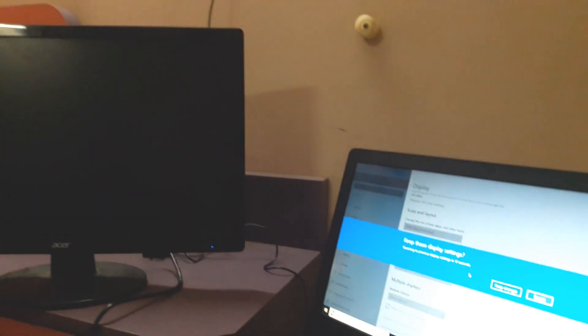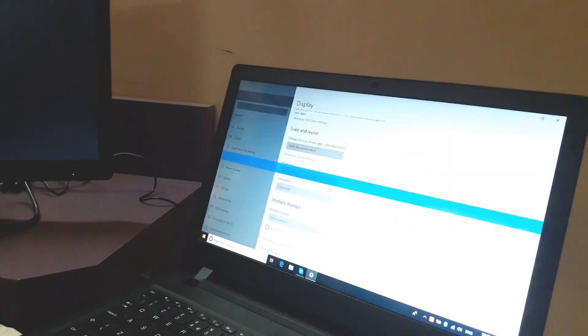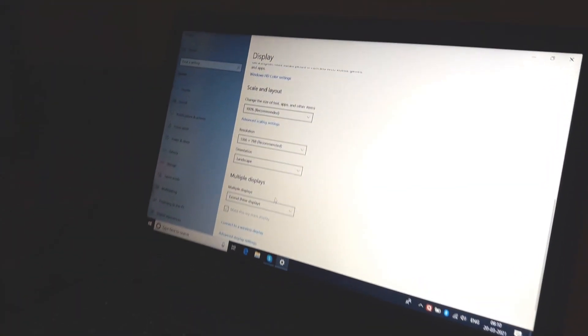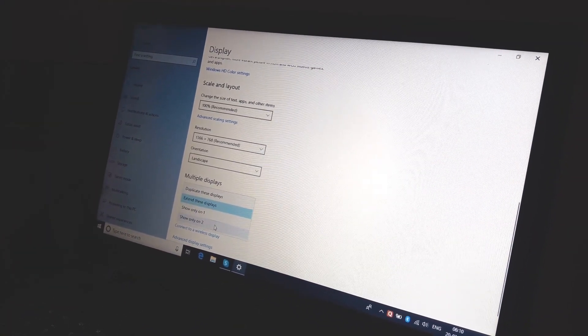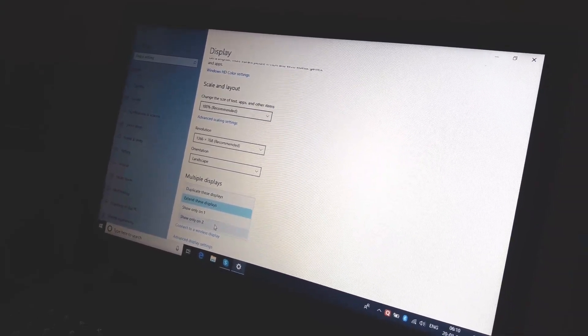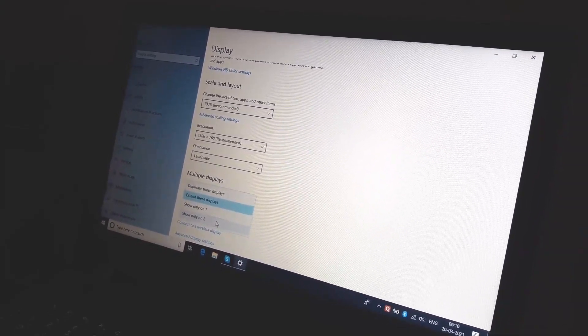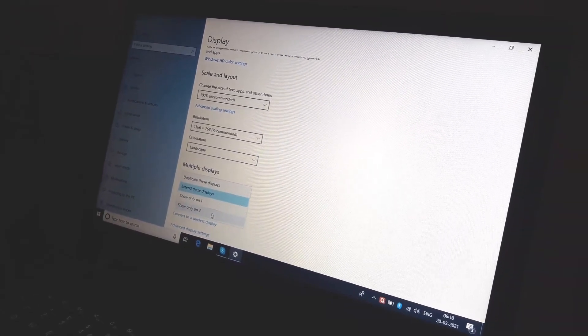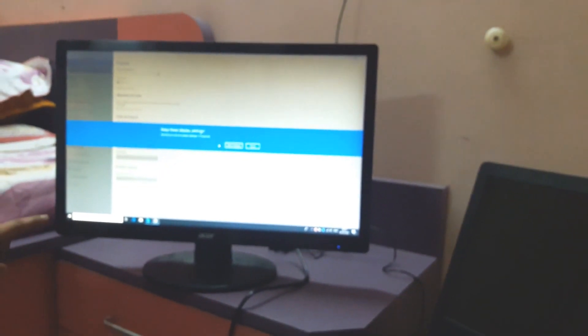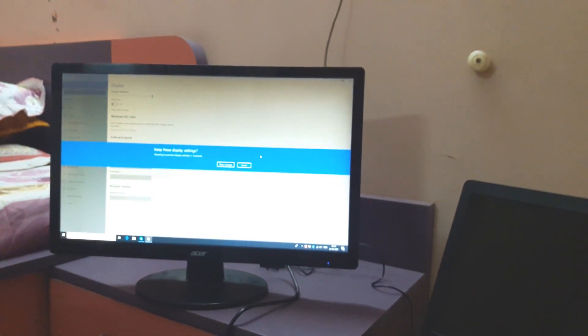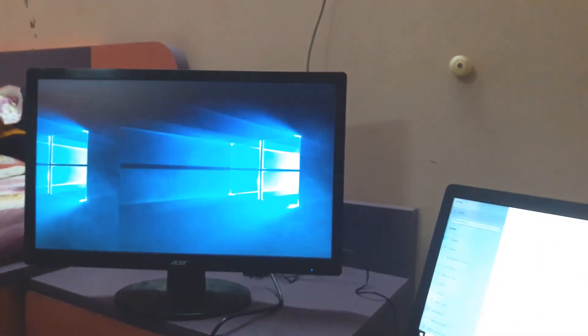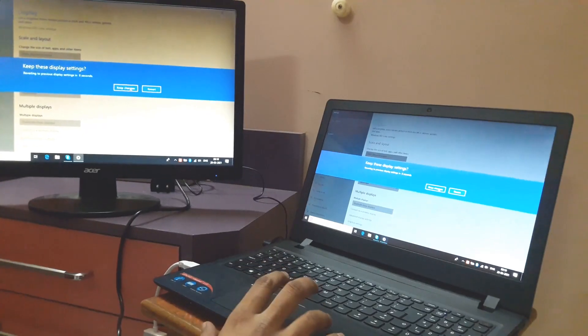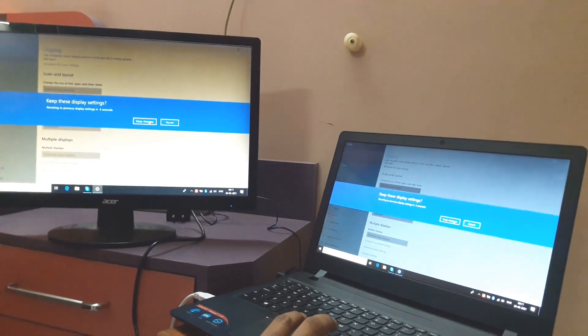See, the second display is gone. Similarly, if you want to view only the HDMI display and turn off your laptop display, you can do it. Just press 'Show only 2.' Here you can see the HDMI display is on and my laptop display is off. Now we've set it back to duplicate display.